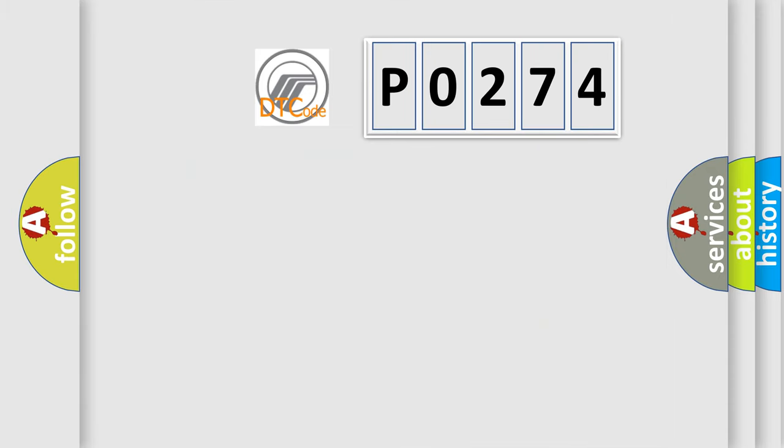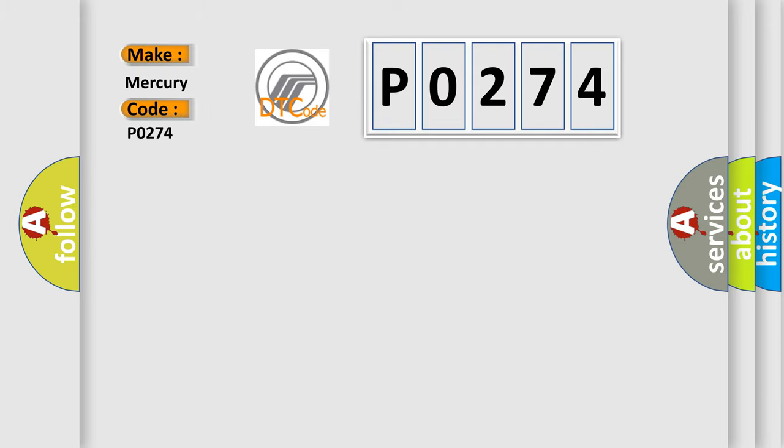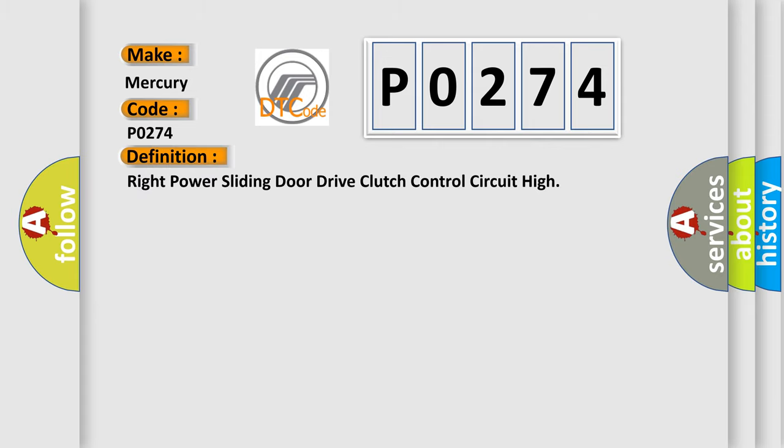So, what does the diagnostic trouble code P0274 interpret specifically for Mercury car manufacturers? The basic definition is: Right power sliding door drive clutch control circuit high.